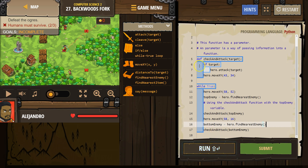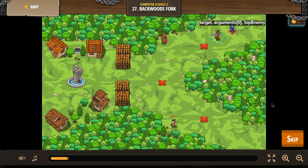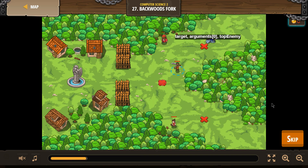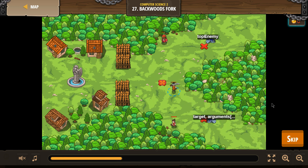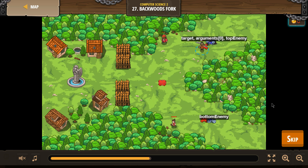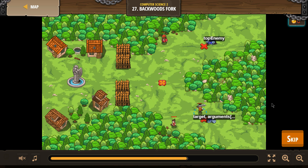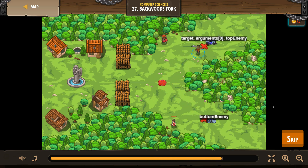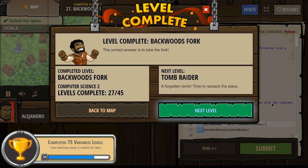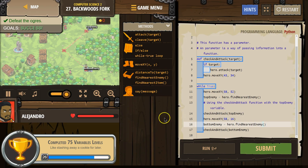Then our while loop hits the bottom and repeats. Let's go ahead and try it. That's the code that worked for me.